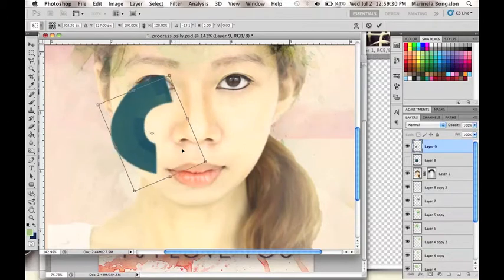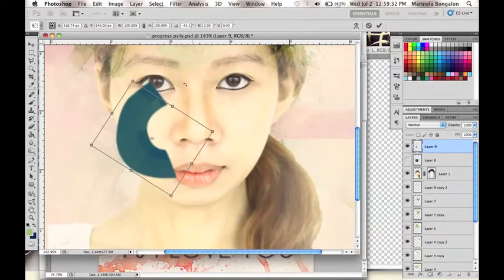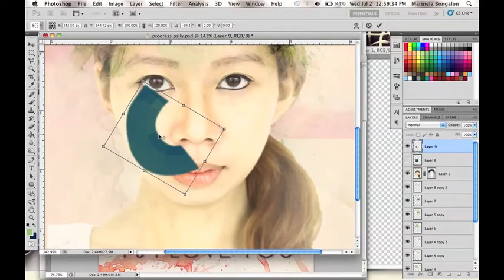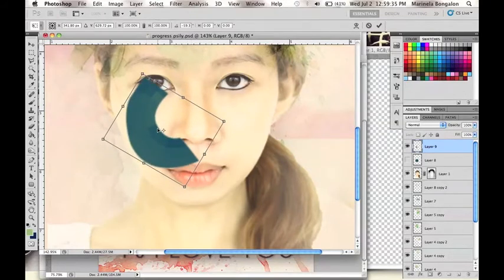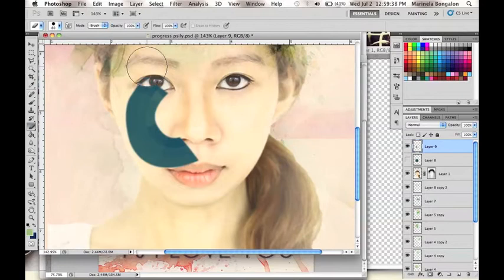After you've achieved a shape like this one, go to the Eraser tool and start removing unwanted parts to make it fit in her eye.